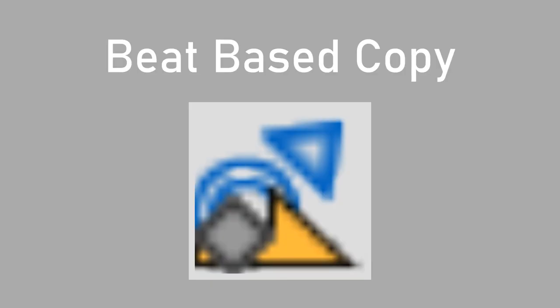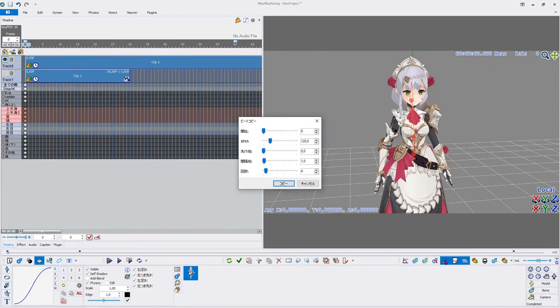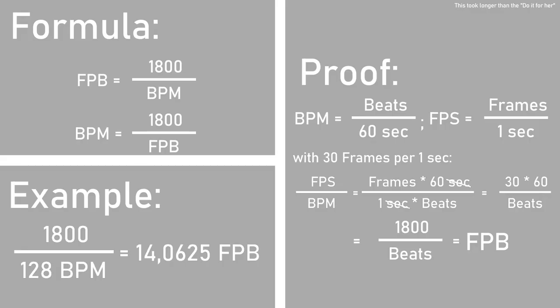Beat Based Copy Plugin copies the selected keyframes based on the beats per minute. The first value, Start, seems to do nothing. The second value, BPM: The BPM will be converted into frames per beat. The selected keyframes will be copied on those frames per beat and start counting from frame zero. If you want to calculate the FPB or BPM manually, here is the formula.